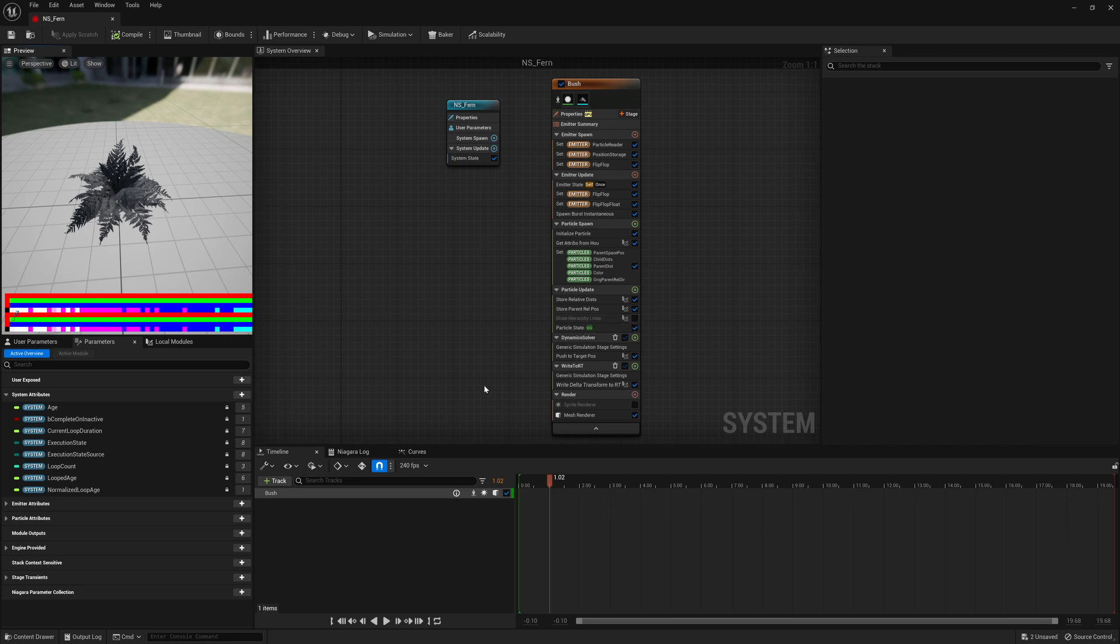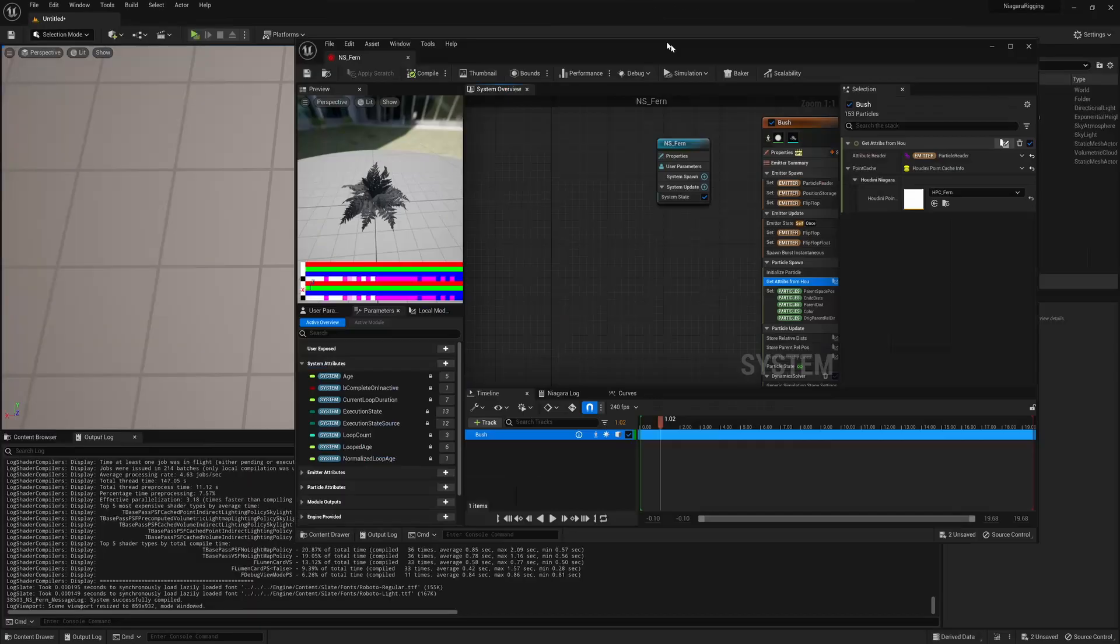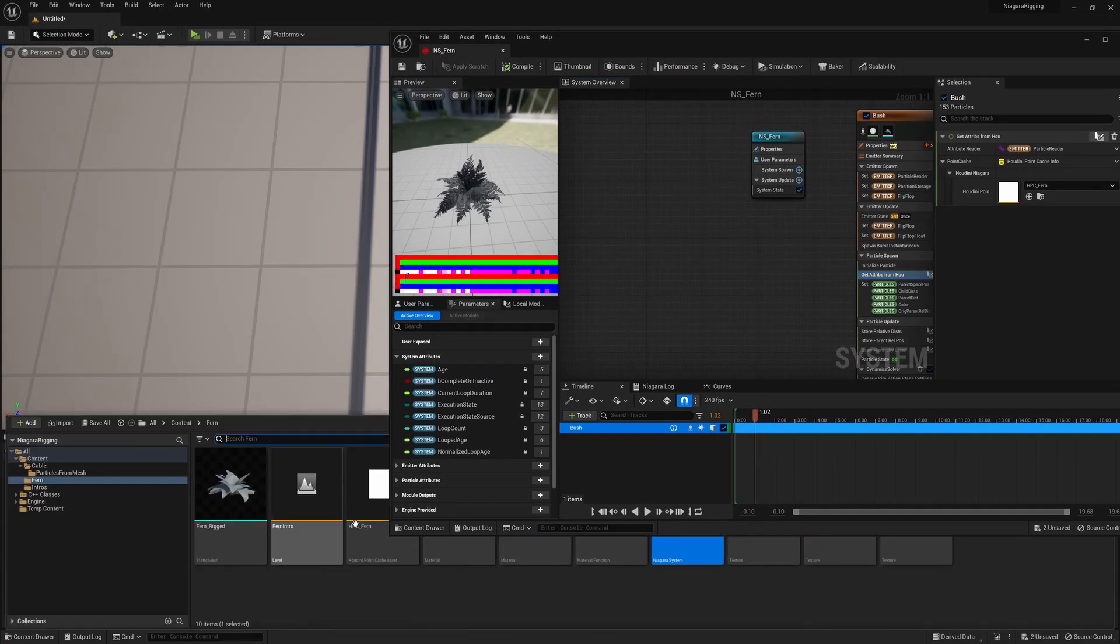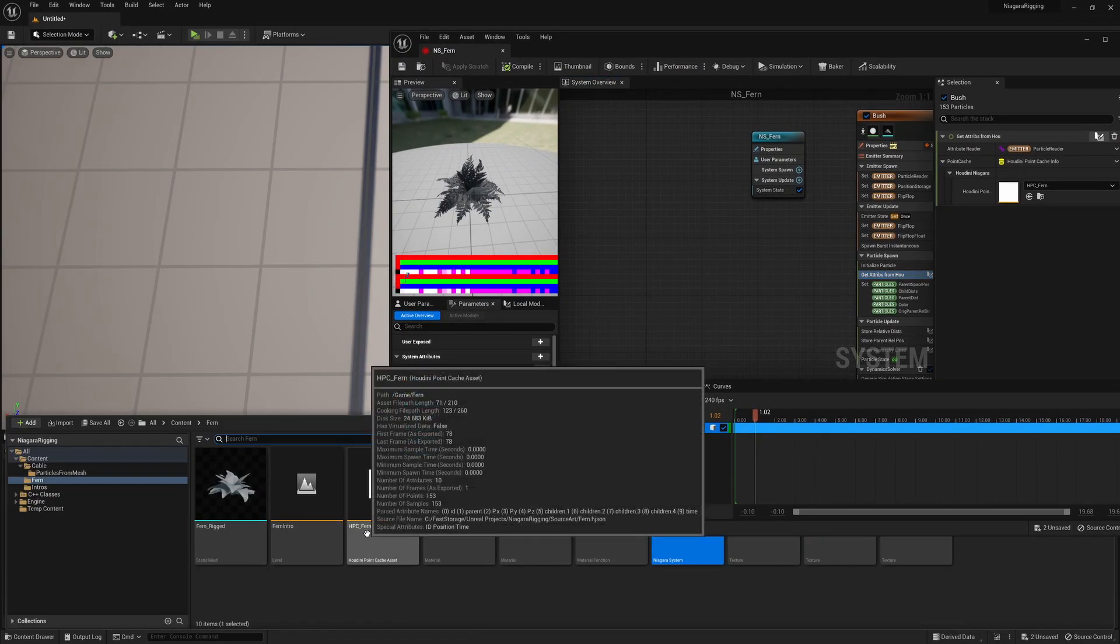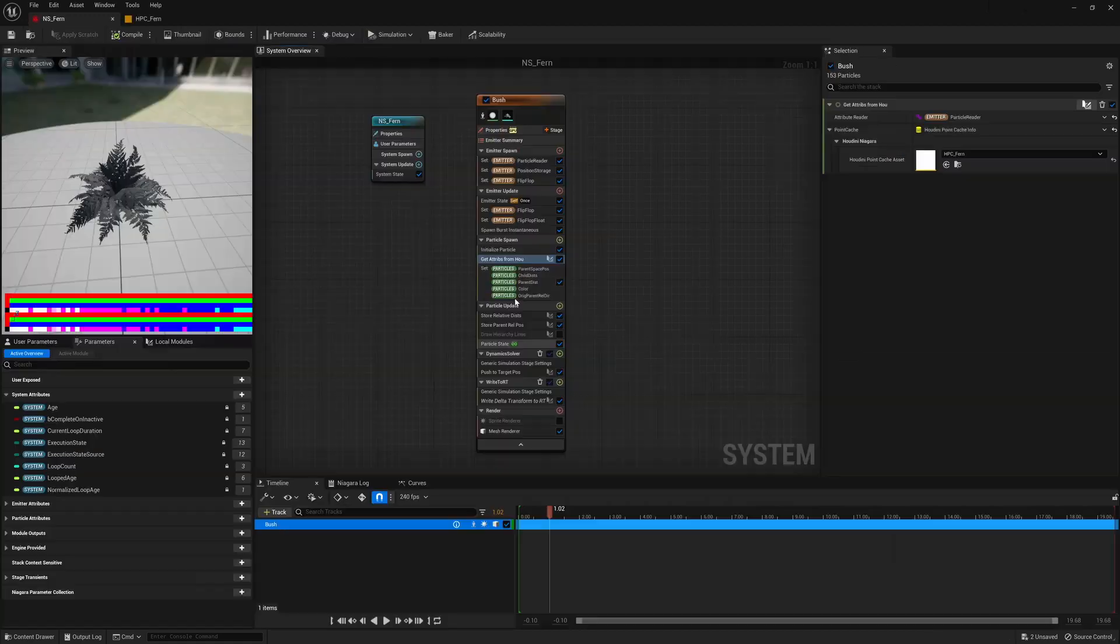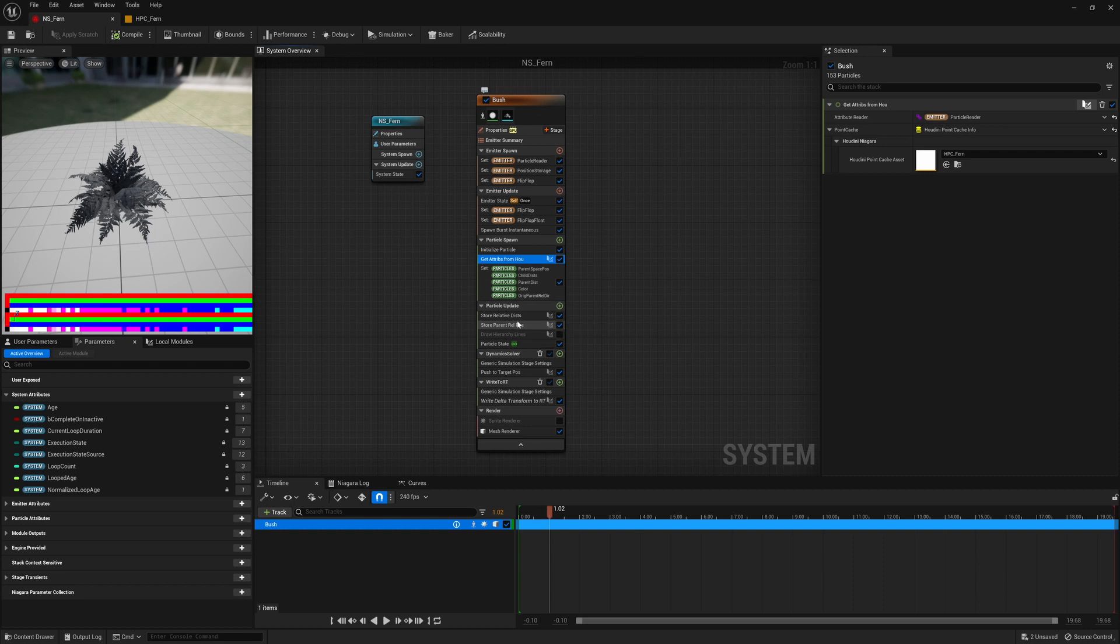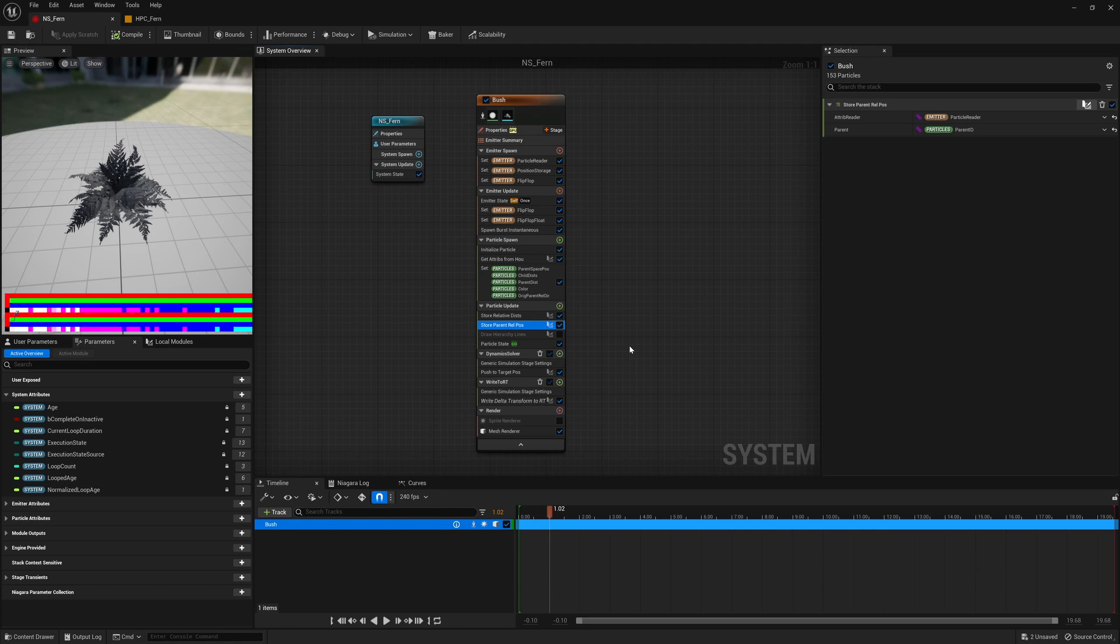The first thing to do is to get the attributes from the Houdini point cache. So the Houdini point cache can be found, imported into the project as HPC underscore Fern. While we initialize the rig in the particle spawn, we also initialize the number of values we need to use later, but these are done in the particle update. The reason for this is the particles, or joints, need to read information from their neighbors, but this information is not necessarily available on the first frame, so they need to repeat it a few frames before they store it.